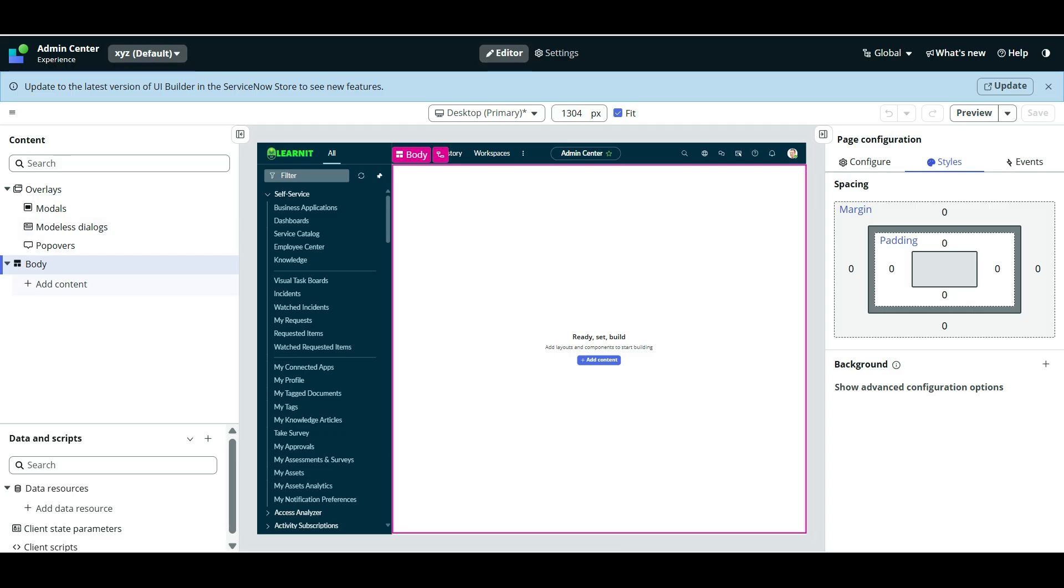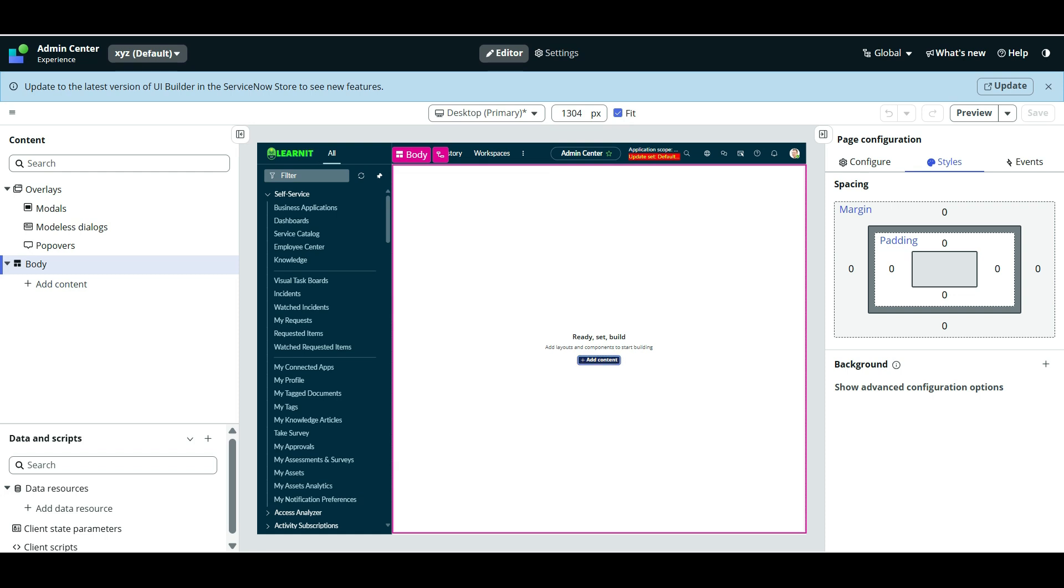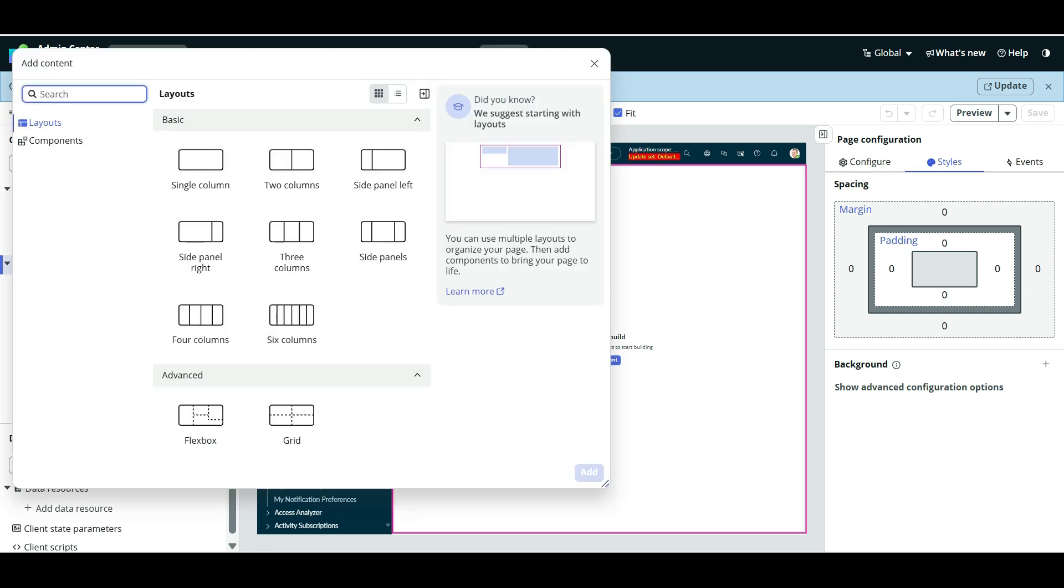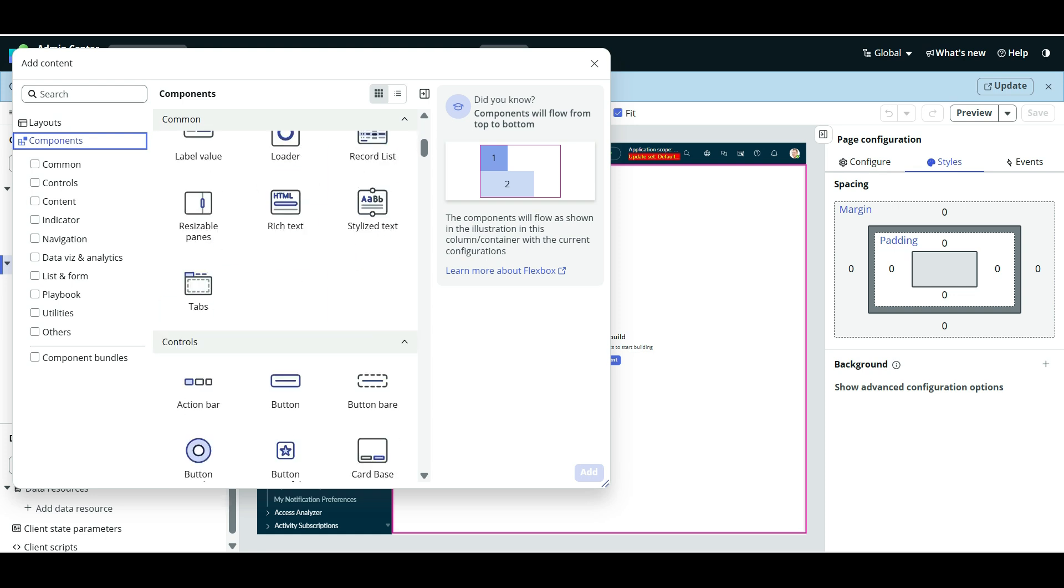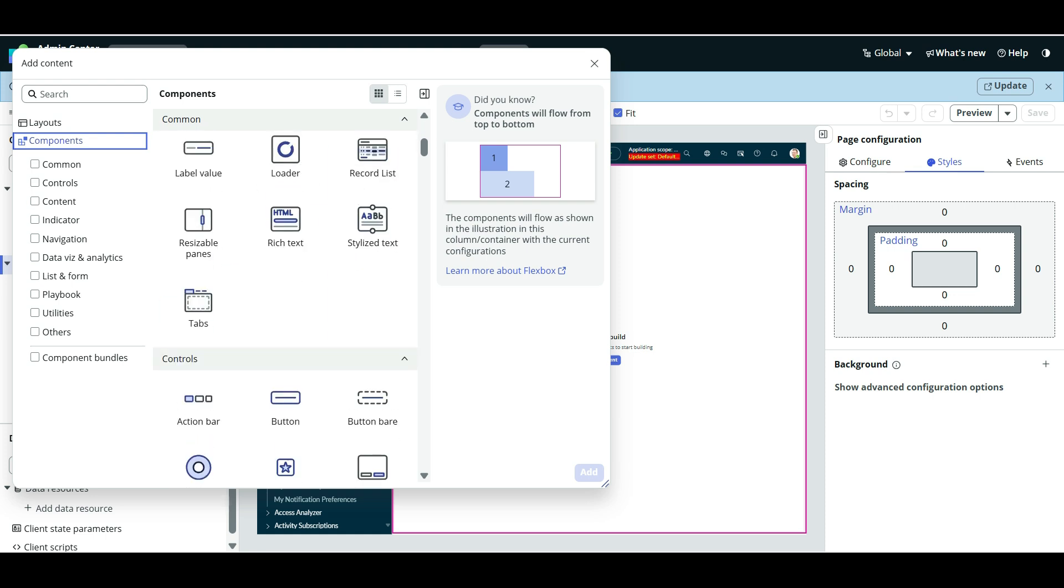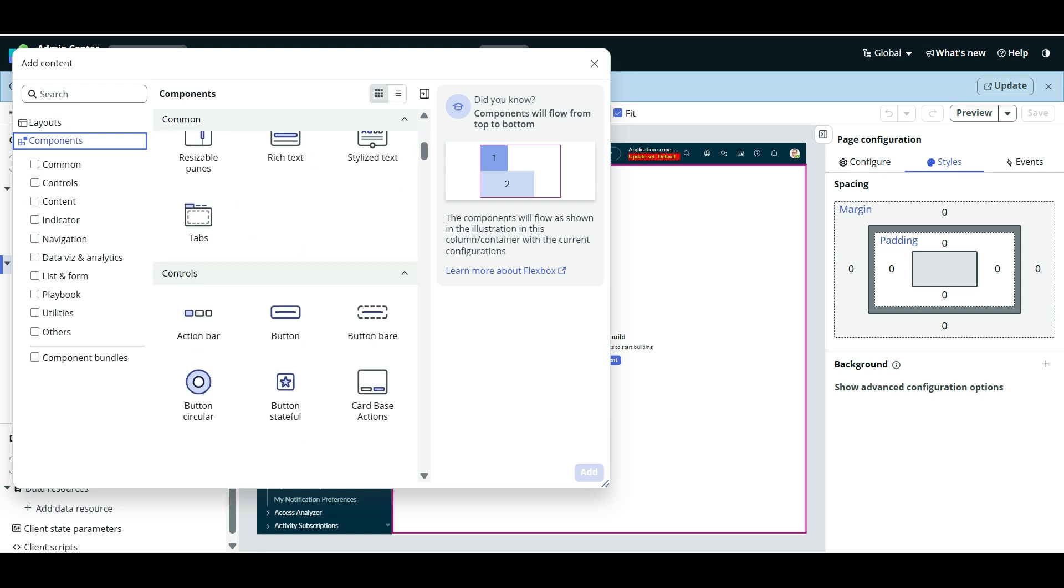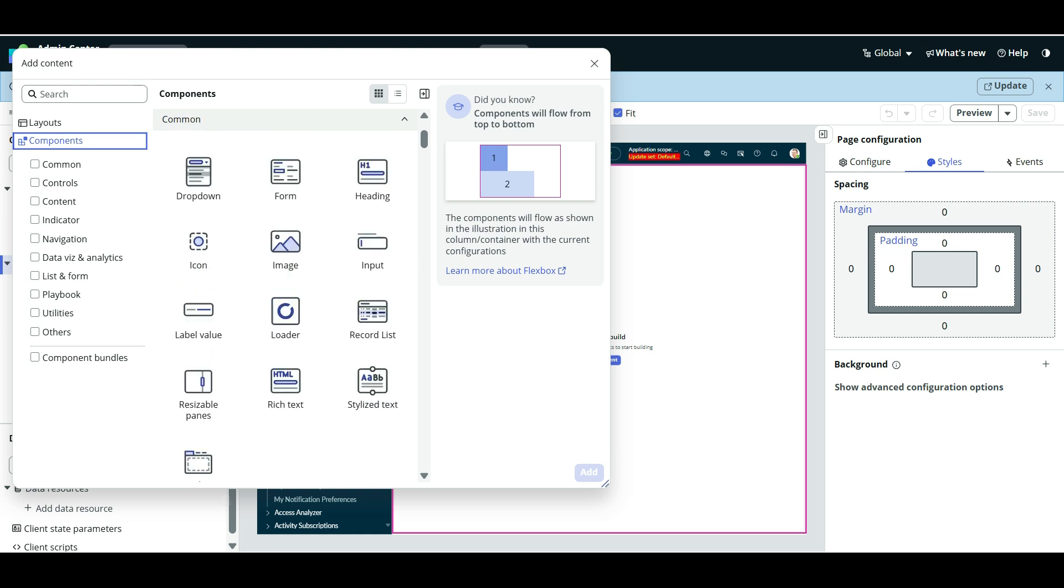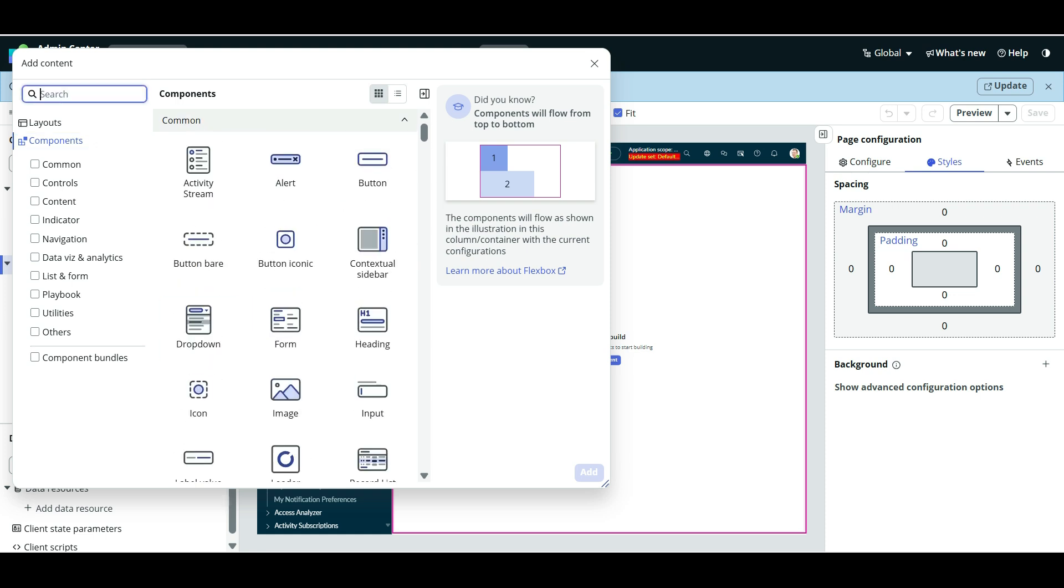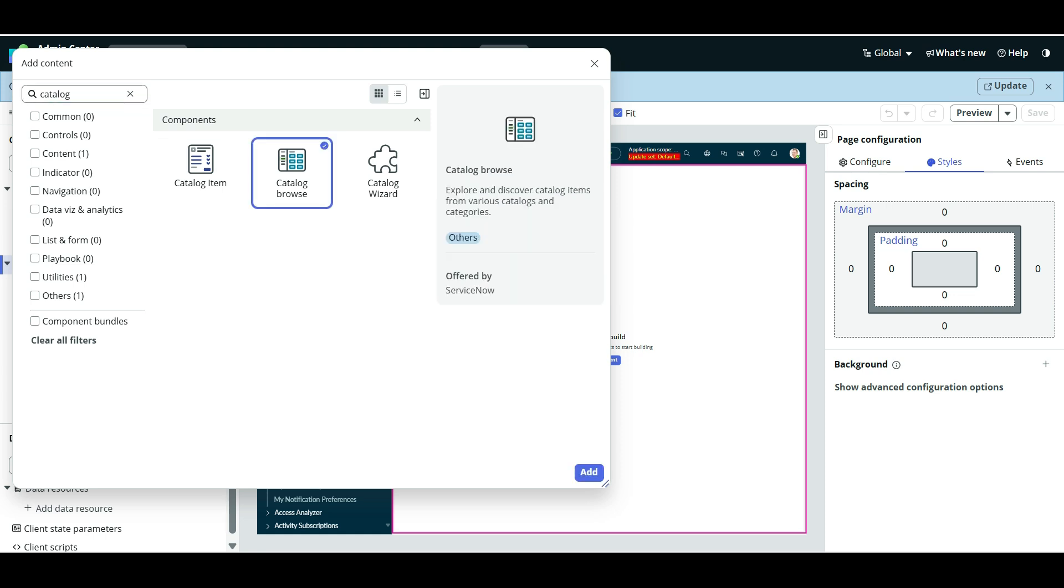Okay, now you can see this is the page, but now this is the body here we will add the content. So now as soon as I will click on add content and here we will click on component. All right, and then I will click on search button and I will search for Catalog Browse. So this is the Catalog Browse component.